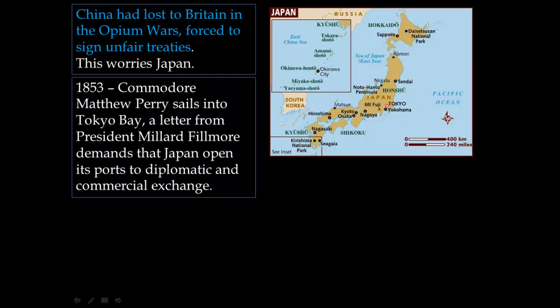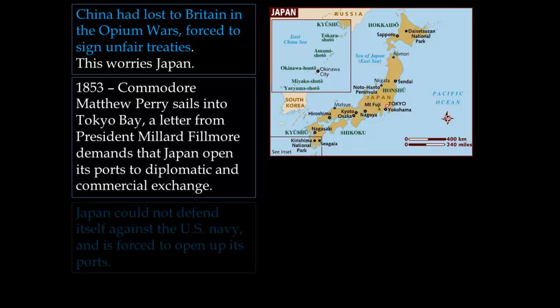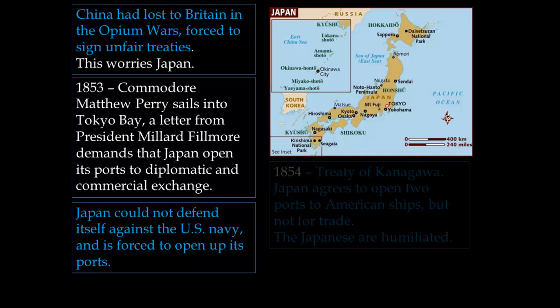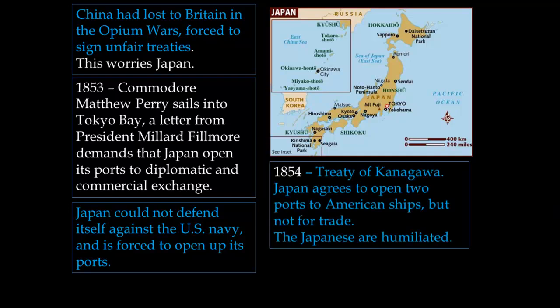With him, Perry carried a letter from U.S. President Millard Fillmore, which demanded that Japan open its ports to diplomatic and commercial exchange. Fully knowing that Japan couldn't defend itself against the U.S. Navy, it was forced to open its ports. In 1854, they were forced to sign the Treaty of Kanagawa, agreeing to open two ports to American ships — but not for trade. Like the Chinese after the Opium Wars, the Japanese were humiliated by a foreign power telling them what to do.